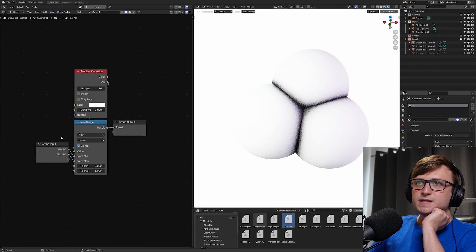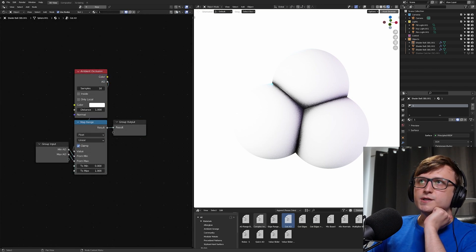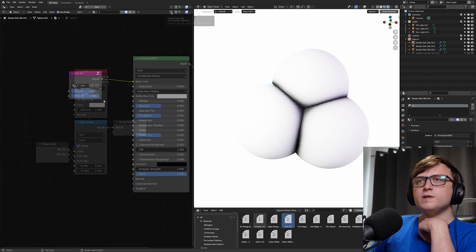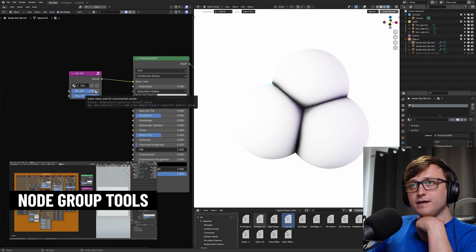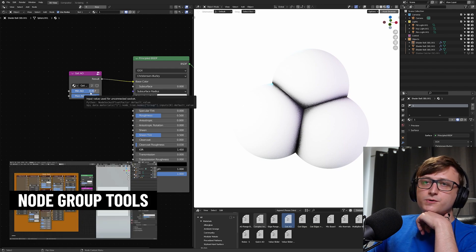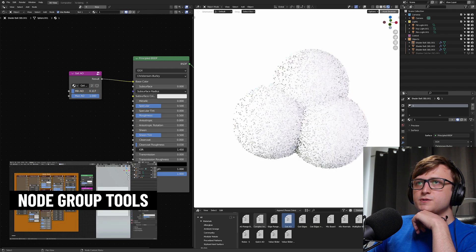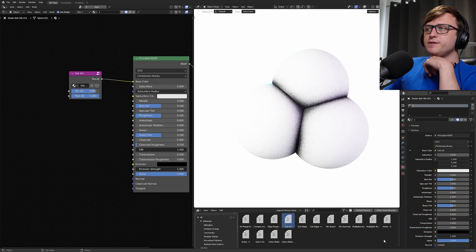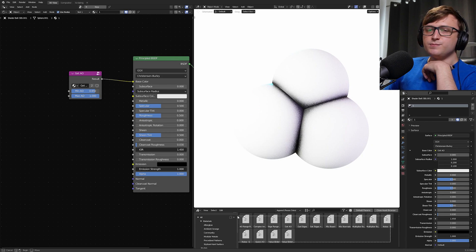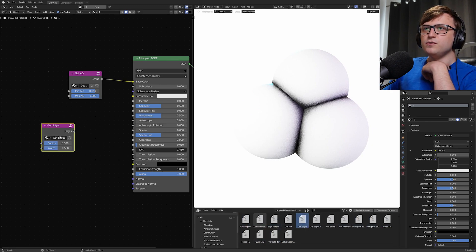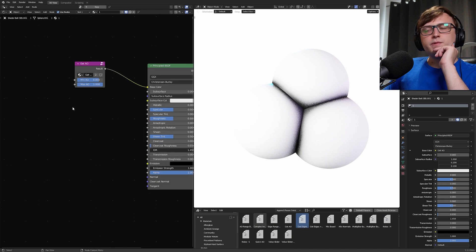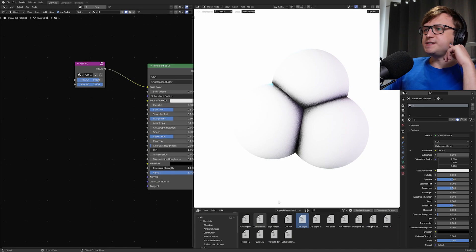Now, this is available for free because I have a package on Gumroad called Node Group Tools. So you can get a hold of these for yourself. They are asset browser compatible as well. So you can have them there and just drag them into your shader nodes. But it's not just about condensing things like that.